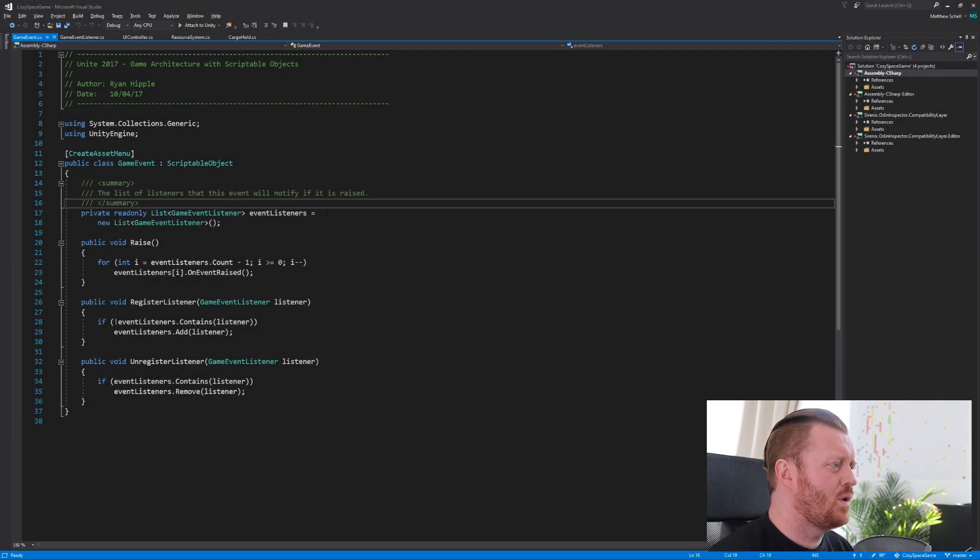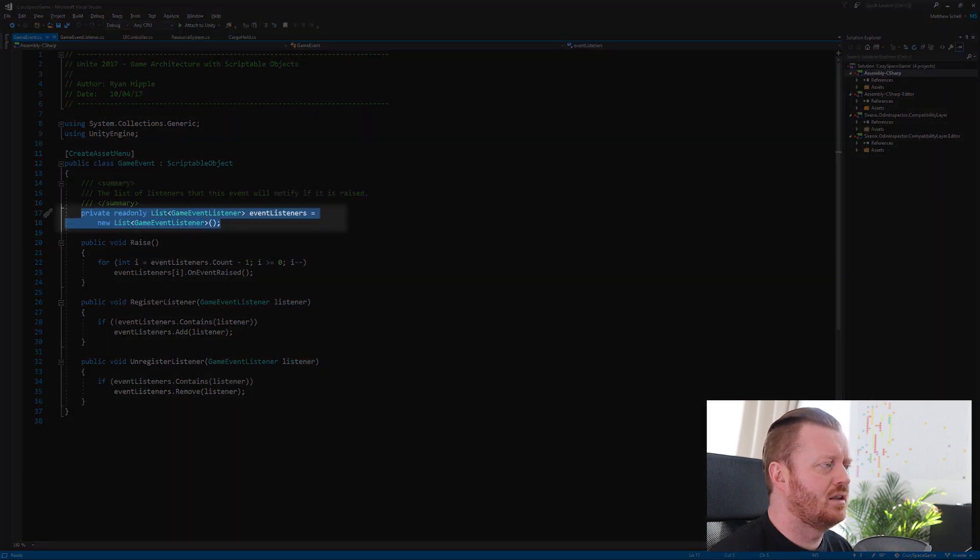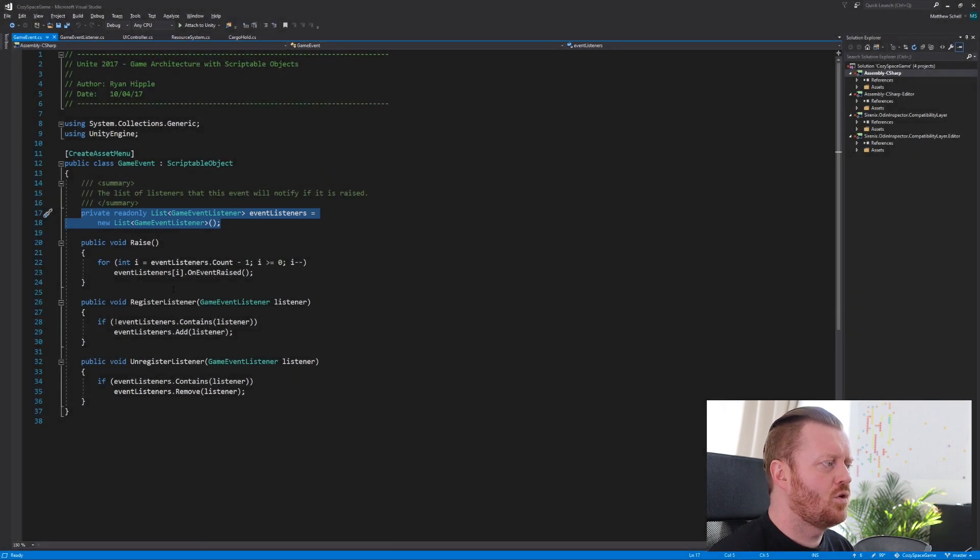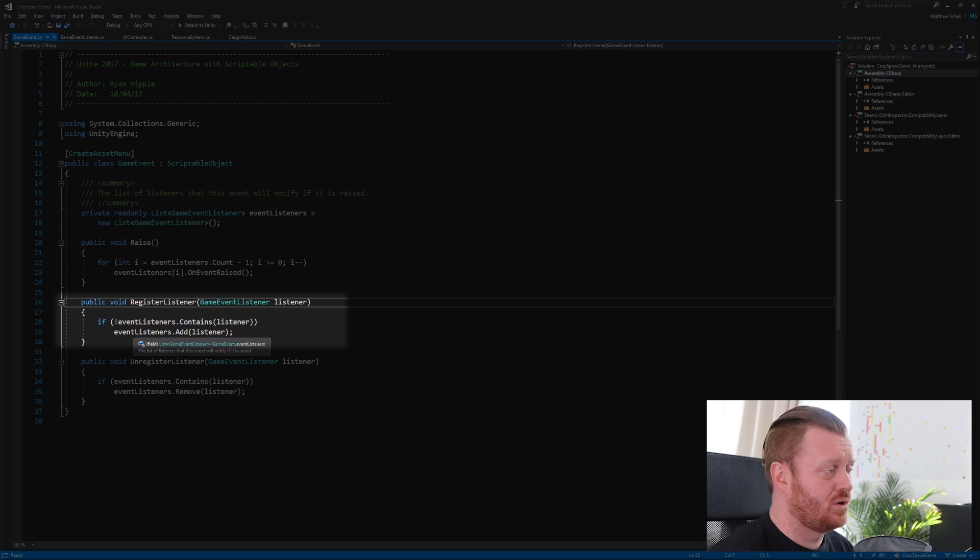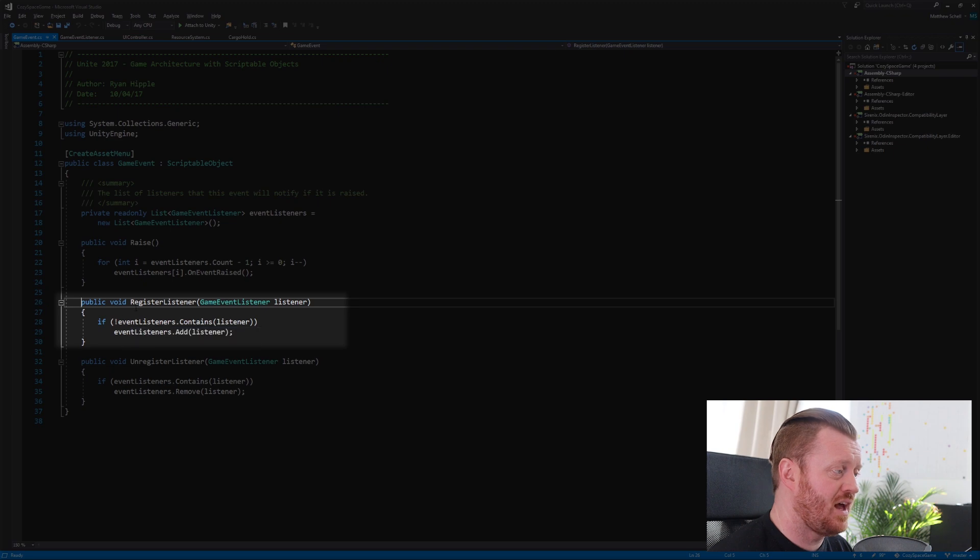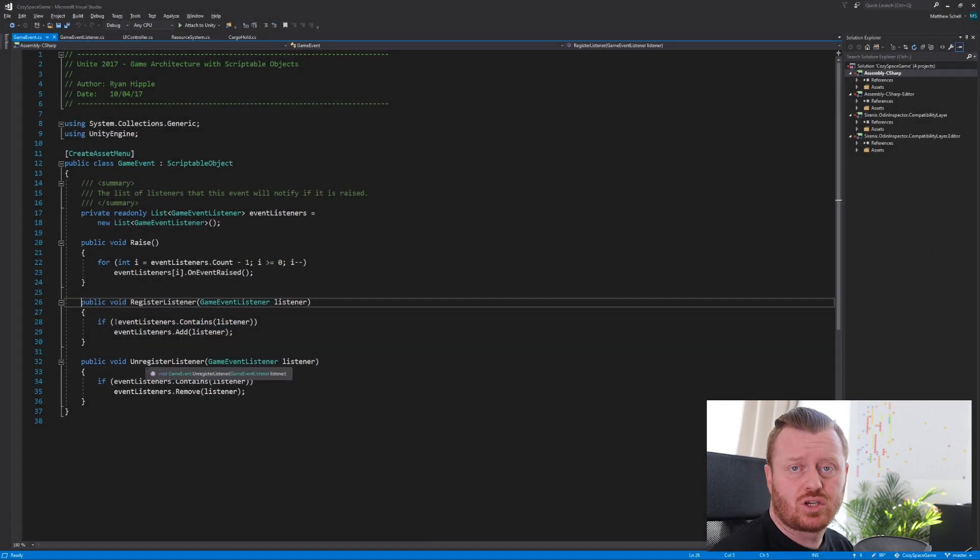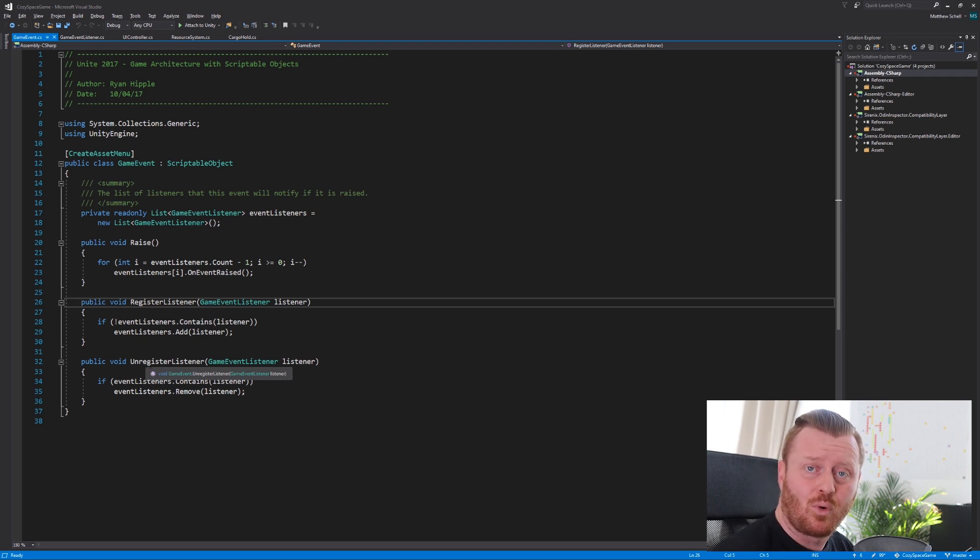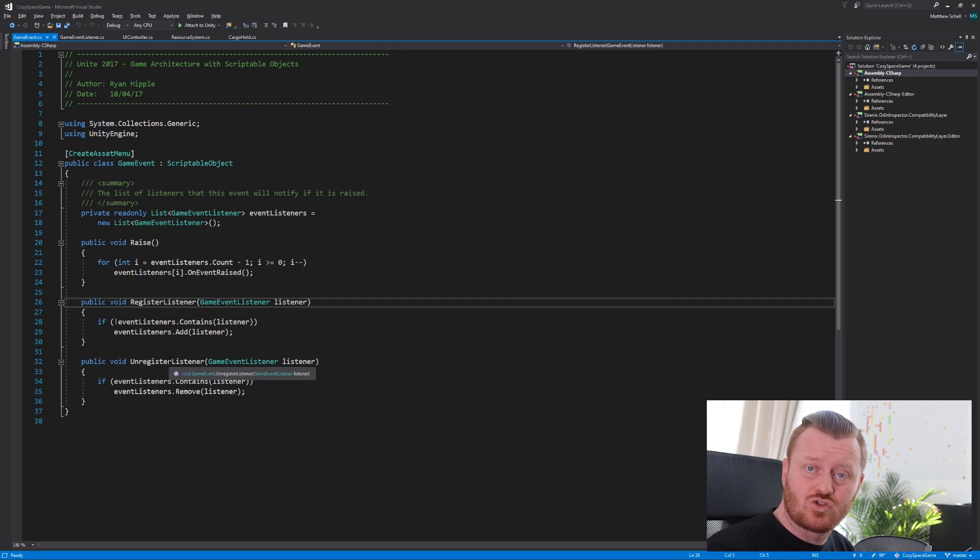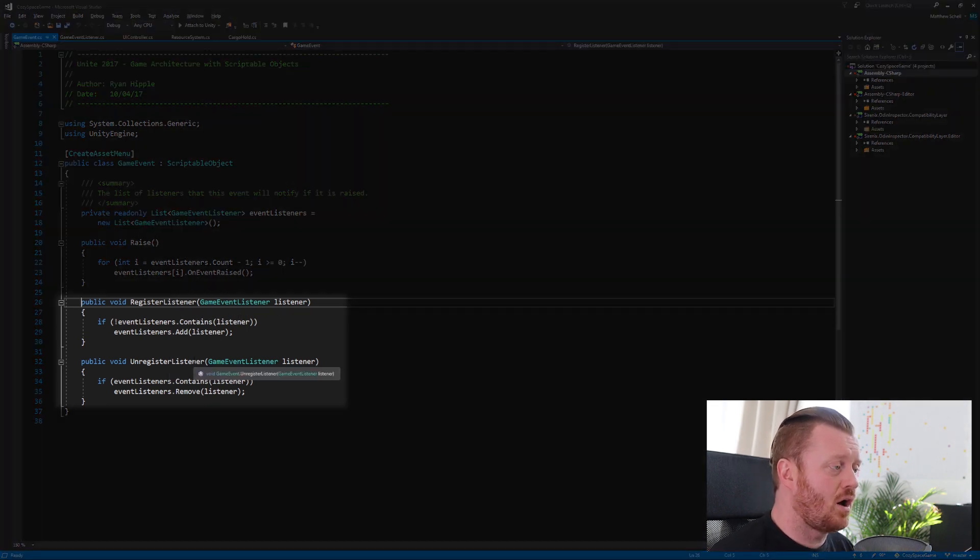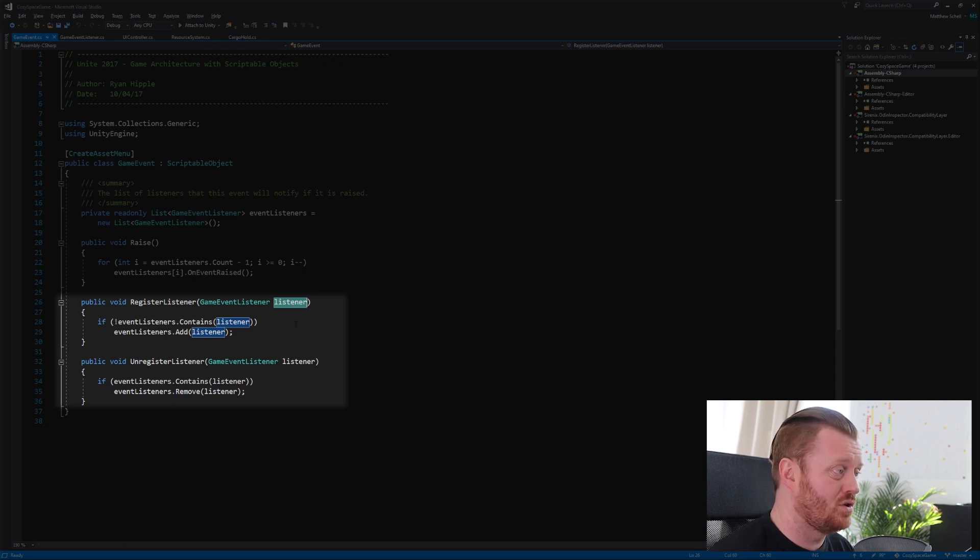But so basically what we have here is the ability to create an asset. This inherits from the scriptable object class. And then we have a list, a private list of event listeners. And when we register a listener, we will add an event listener to that list. So we're building up a list of everybody who may want to respond to this event. And we're going to register and unregister them. Traditionally, you're going to do that in on enable and on disable. It's important to manage the lifecycle of events, right? You don't want to leave an event hanging out after an object has been destroyed, for example. So what we're going to do is make sure that we have the ability to register and unregister listeners. We're going to pass in a reference to the listener in order to do that.